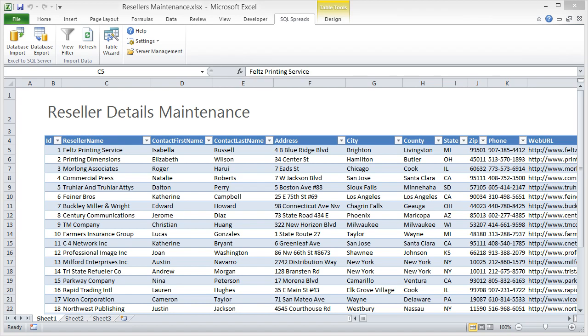Hi, this is Johannes. In this video, I'm going to show you how you and your colleagues can use an Excel workbook like this one to work with your data in SQL Server.